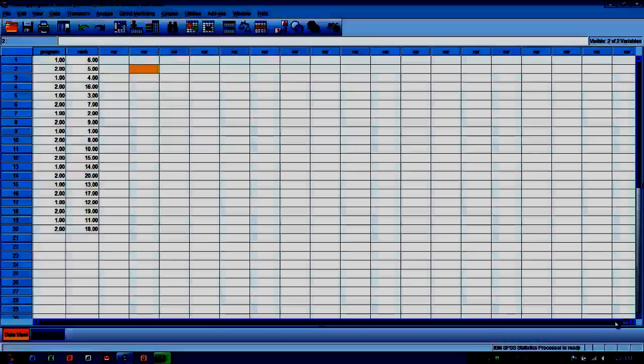This test is typically used to compare groups. Typically you have dichotomous groups, two groups that you want to compare on the grouping variable or the independent variable.